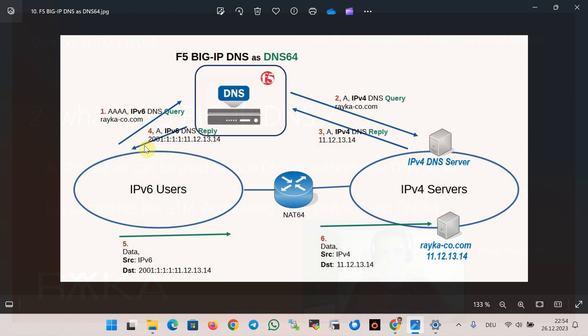Now the user can connect to the IPv4 server with the equivalent IPv6 address returned by DNS64. Another component, NAT64, helps convert IPv6 addresses to IPv4 addresses and vice versa to enable the communication between IPv6 user and IPv4 server.